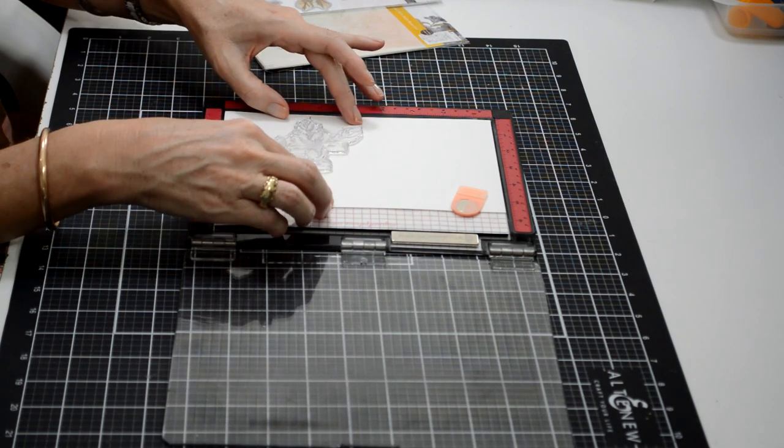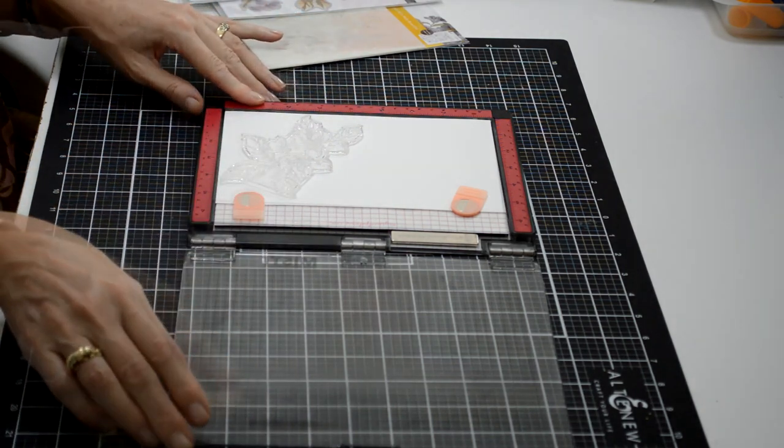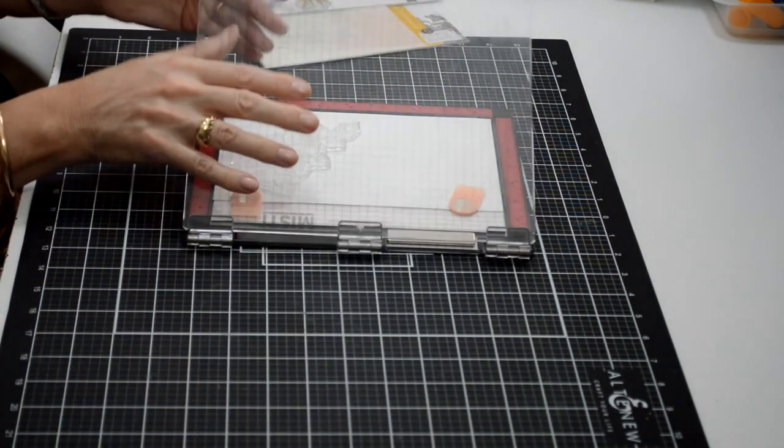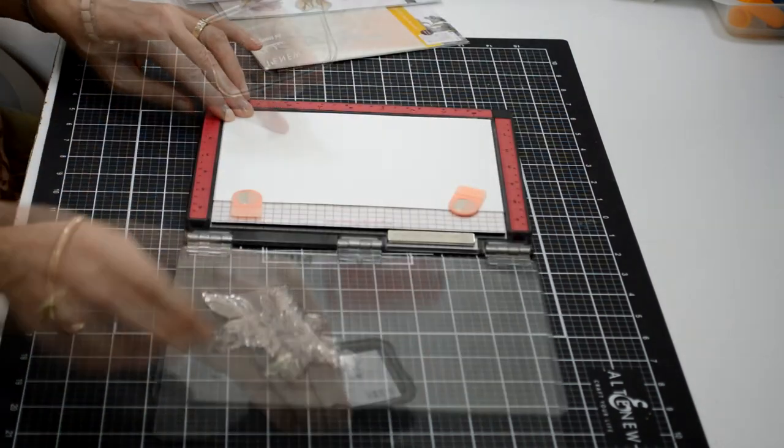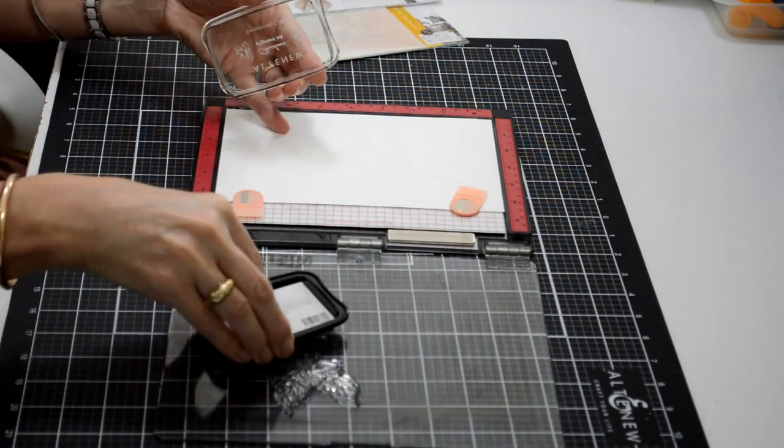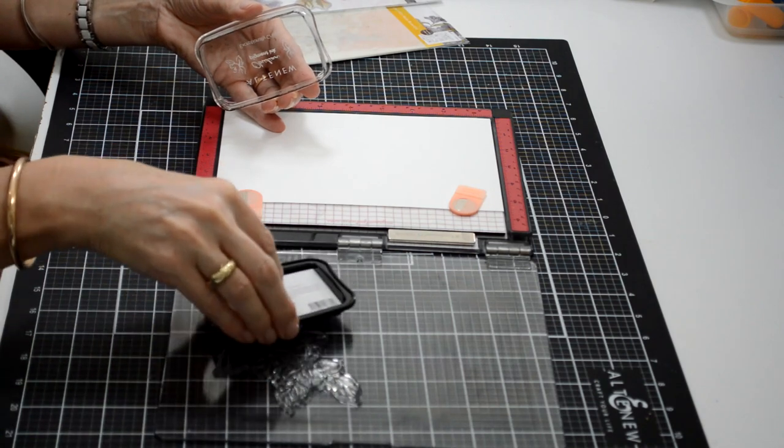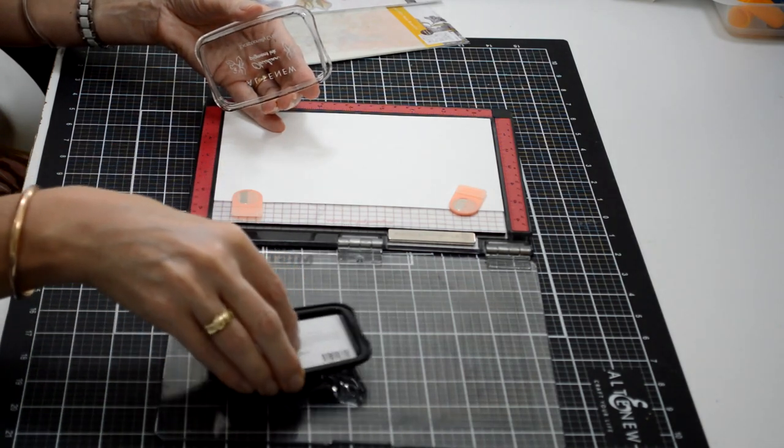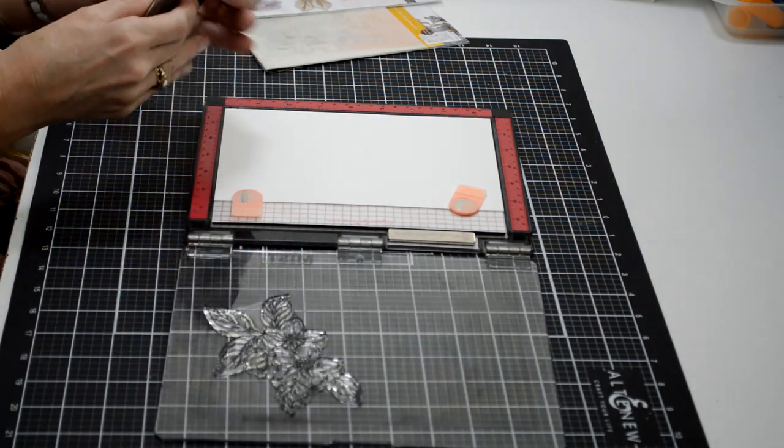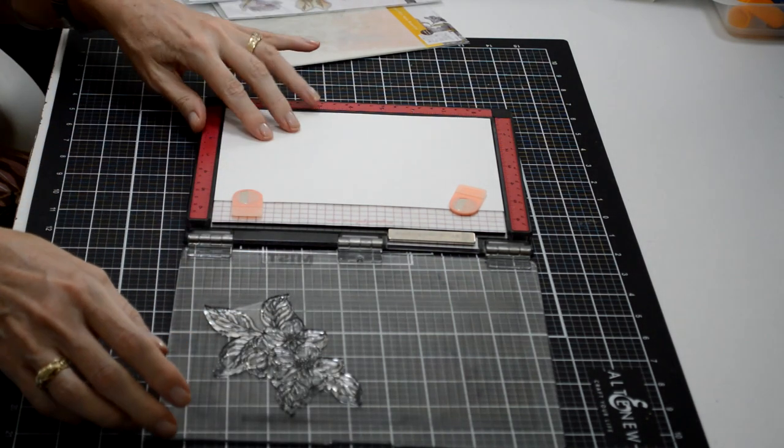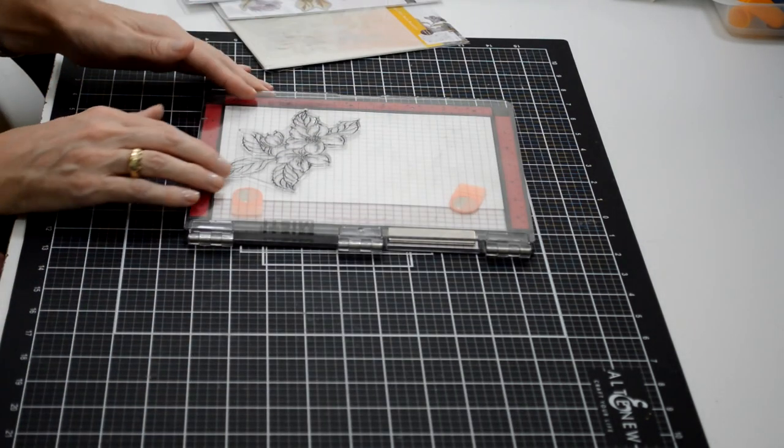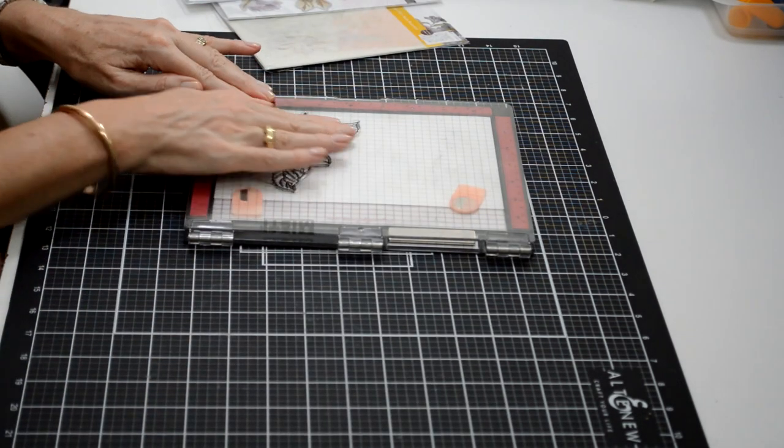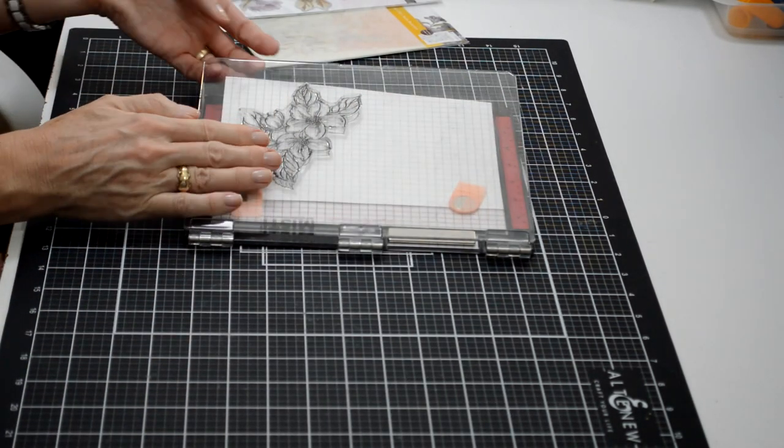So my second card I'm going to do a little bit differently, and I'm using the stamp set from the Hello Beautiful. I'm stamping out with some pigment ink one of the bouquets.